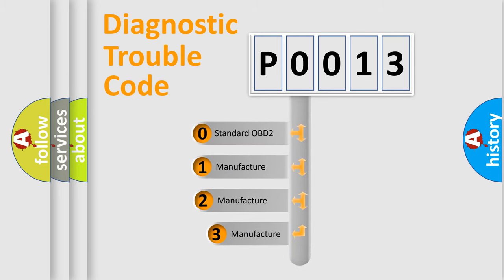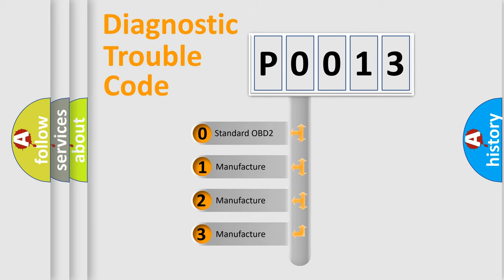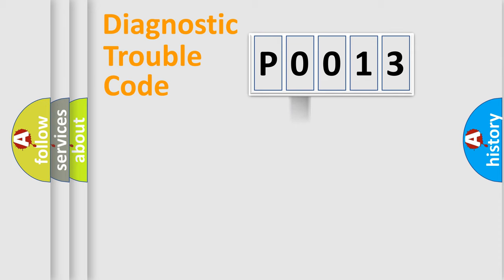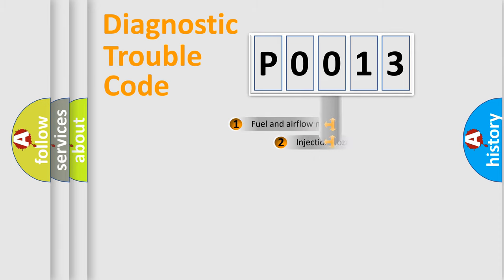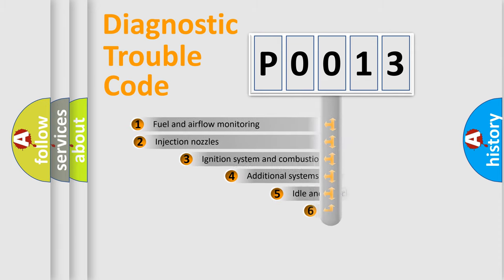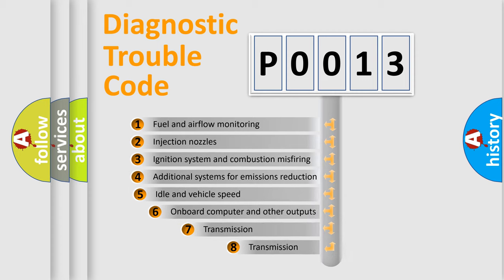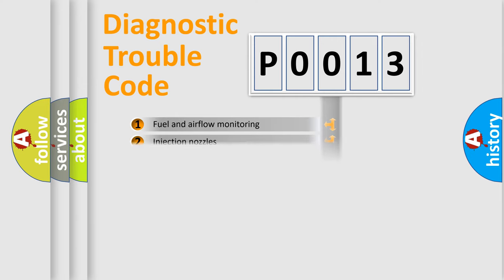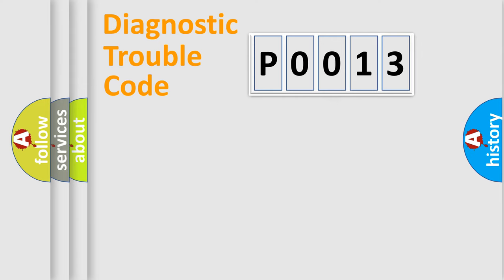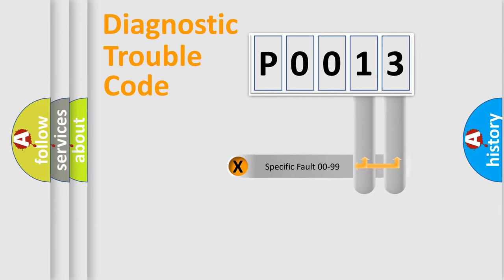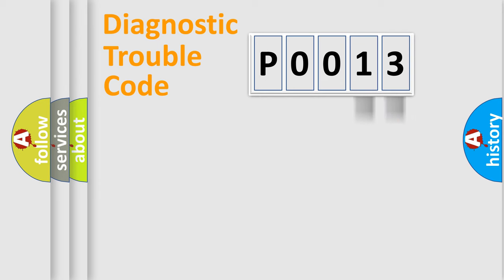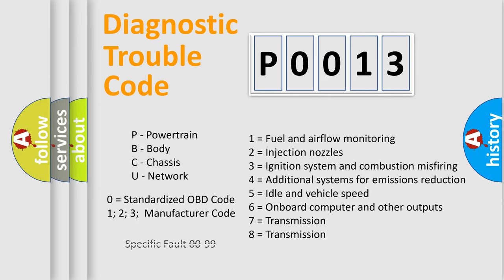If the second character is expressed as zero, it is a standardized error. In the case of numbers 1, 2, 3, it is a manufacturer-specific error. The third character specifies a subset of errors. The distribution shown is valid only for the standardized DTC code. Only the last two characters define the specific fault of the group. Let's not forget that such a division is valid only if the second character code is expressed by the number zero.